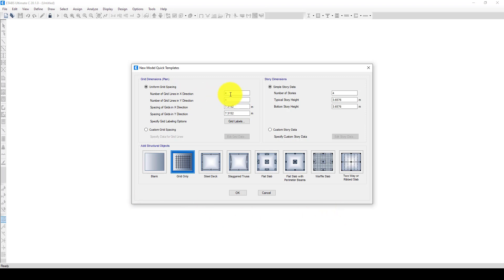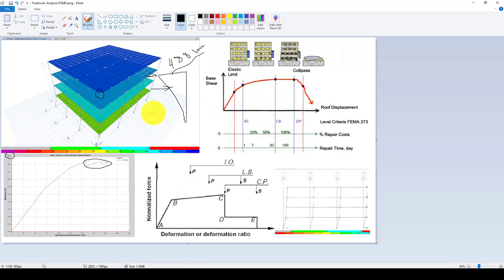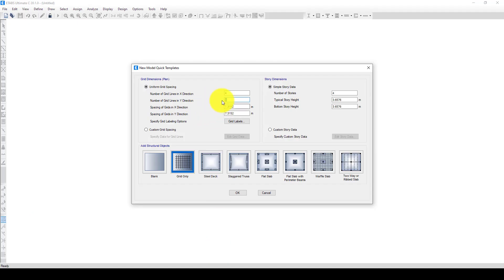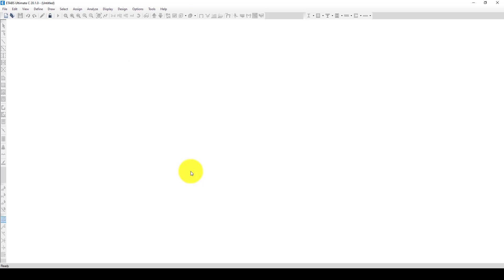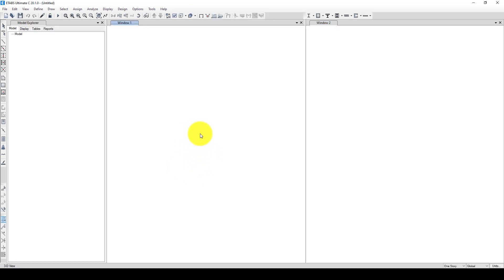We want to create the model in the X direction. We want 4 bays, 3 base, and let's take this area. In the Y direction, I'll suppose it's 1. In X, that was 6 meters. Y is not needed. It was 4 stories — each story was 3 meters, and the first story was 2.3 meters.